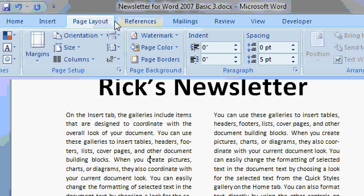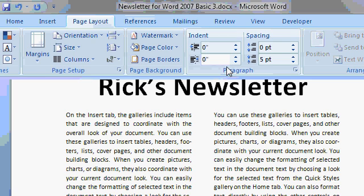Let's talk about Page Layout and then the Paragraph Group. Here we have additional options for indent and paragraph spacing.